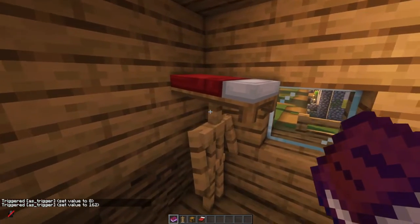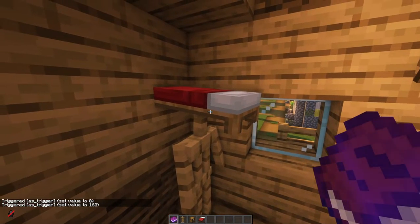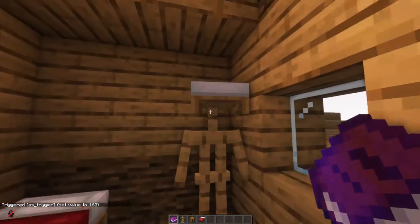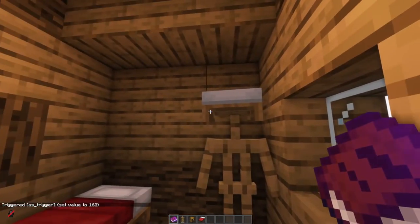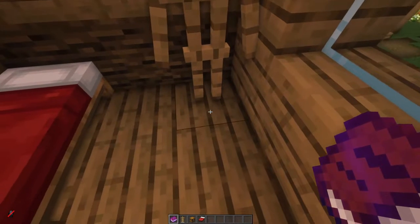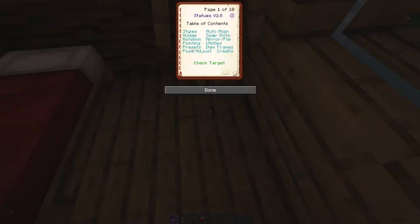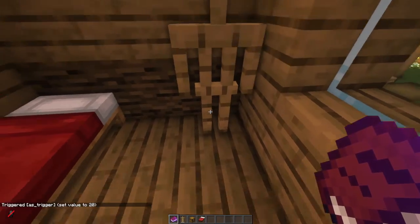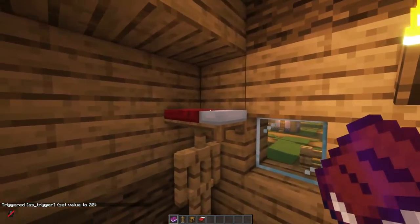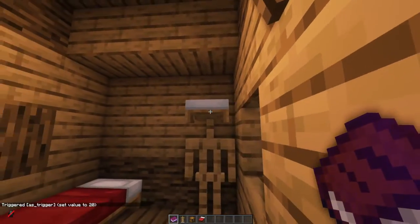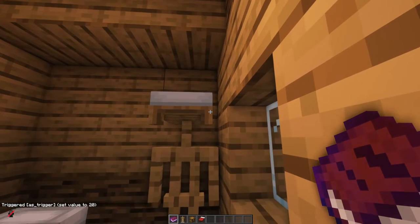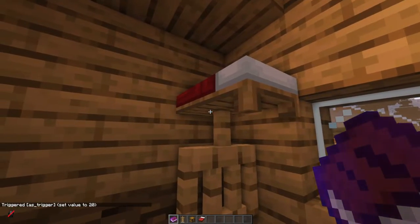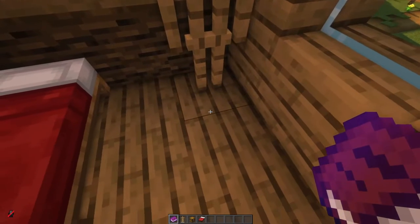Once we do that, you'll notice it changes its size — that bed is now a baby bed. Now we need to move it into place. The easiest thing to do is choose a preset: attention. What that does is make sure the bed is nice and straight, so you can see it's aligned with the wall. But it is the wrong way around and it needs to drop down.